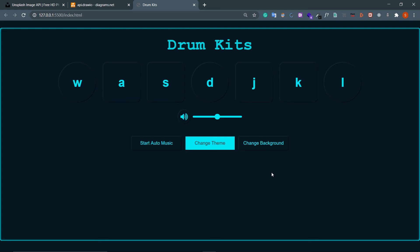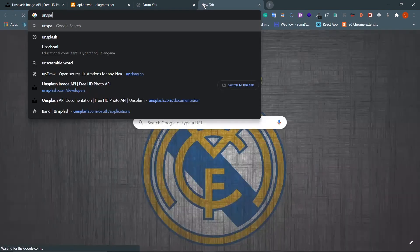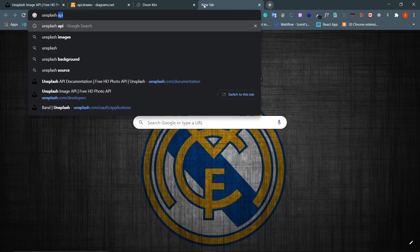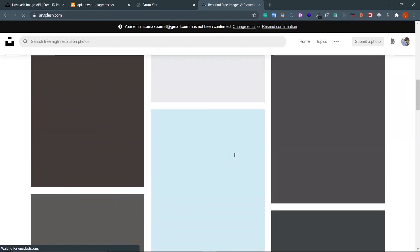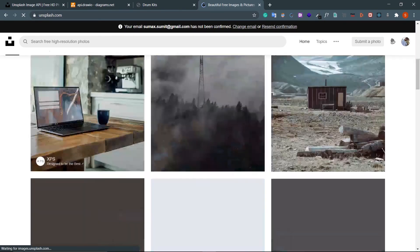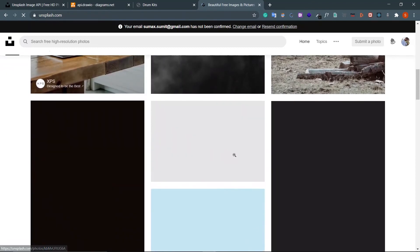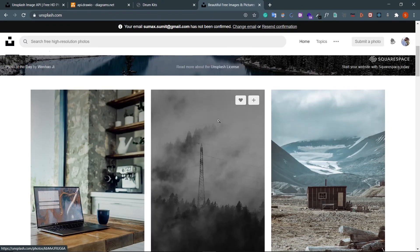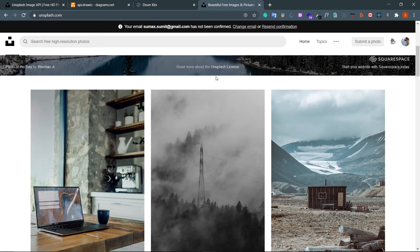Hey guys, welcome back, I'm Smith from Backbench Coder. This is the last part of our project where I'll be implementing the Unsplash API to change our background image. If you don't know what Unsplash is, Unsplash gives you free stock images to use in your app - it's basically a database of images you can use for free.